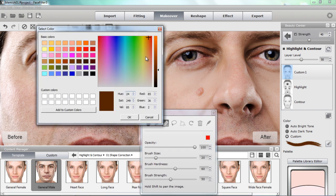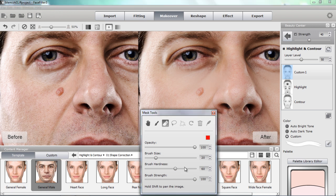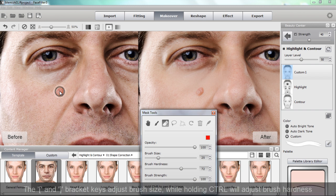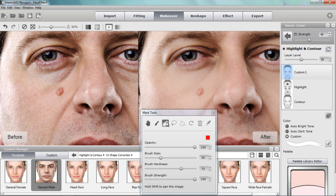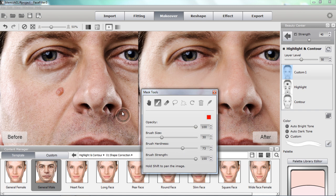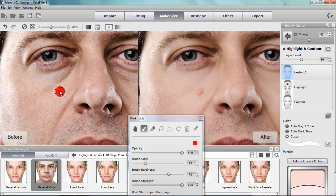I'm going to make the color completely white for this highlight layer — 255, 255, 255 — then increase the brush strength, hardness, and size slightly. You can also use the bracket keys to increase the size. I want to use the brush tool, make the brush size a little smaller, and just click a single time on top of the mole. You can see it lightens it up, and I can also increase the layer level and overall effect strength to minimize it even further.